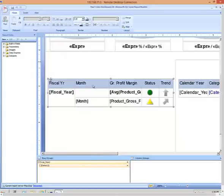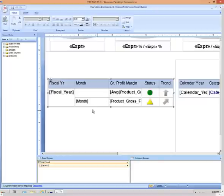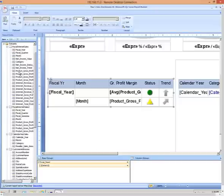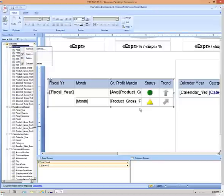So this is a business scorecard style of report that has two levels of grouping, fiscal year and month. And then for each, we have the gross profit margin, a KPI status, and a KPI trend. That data is derived from an analysis services data set that I'll edit.